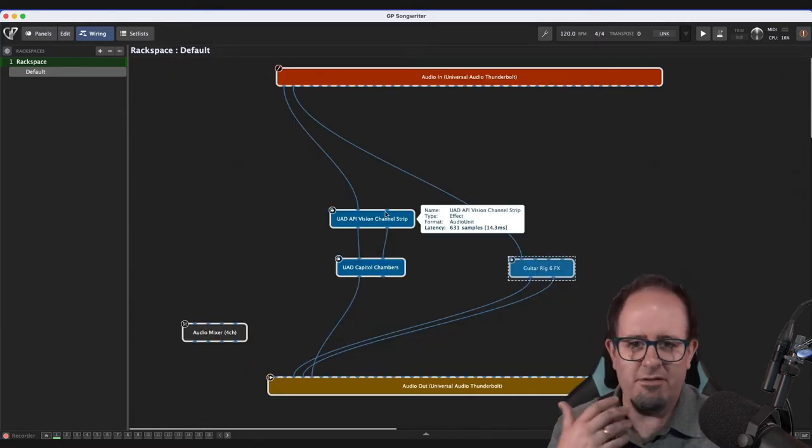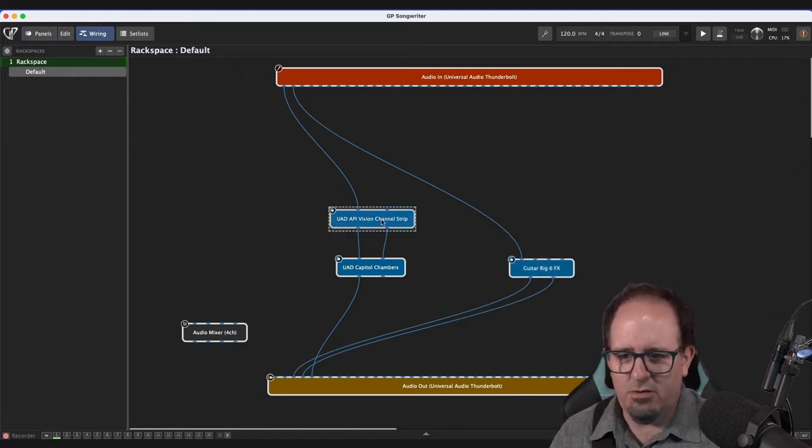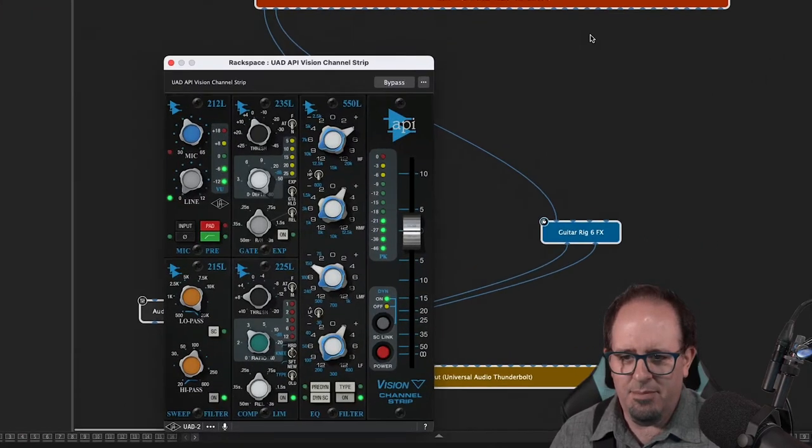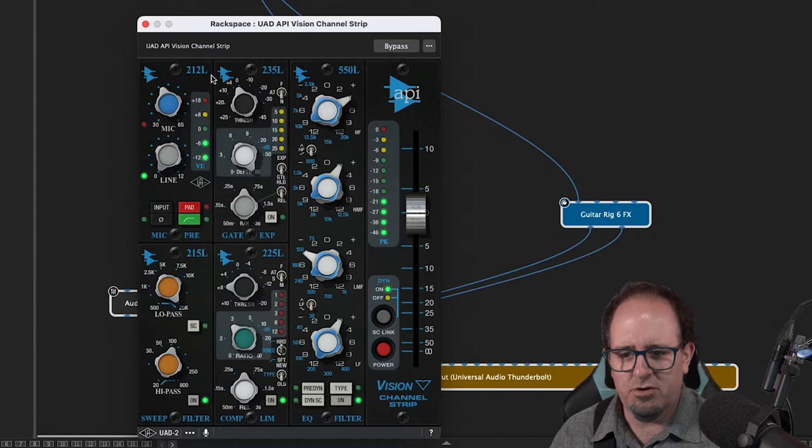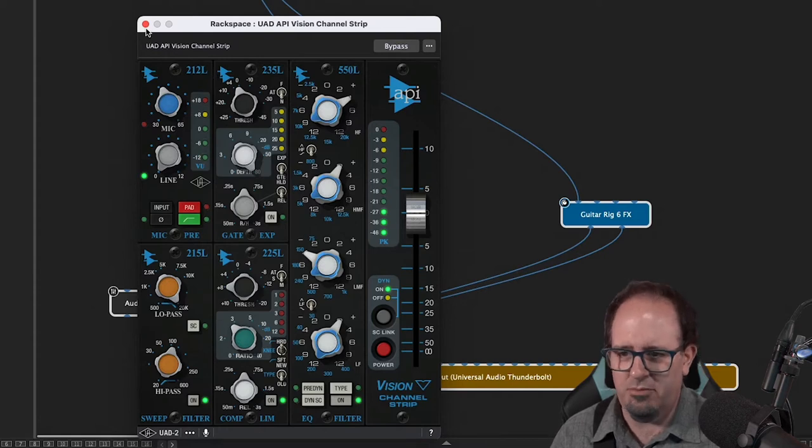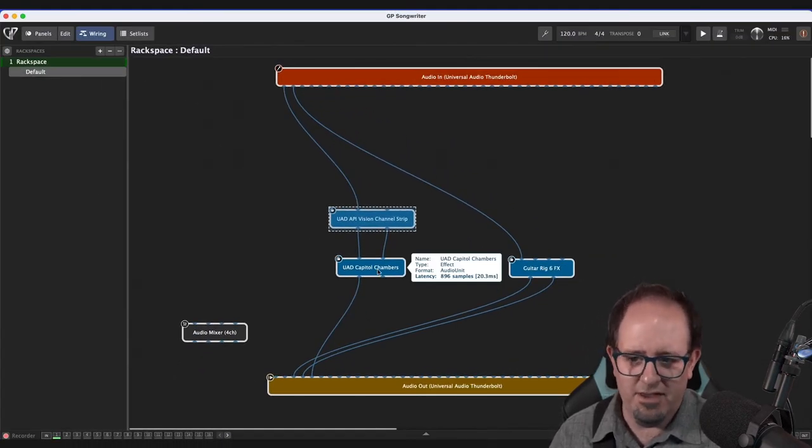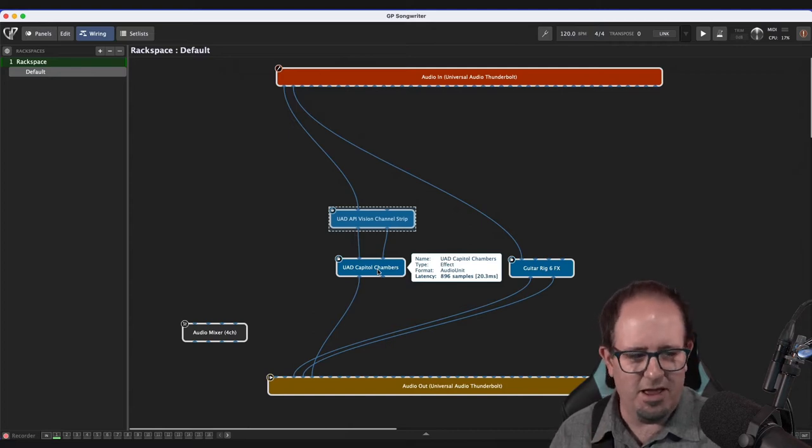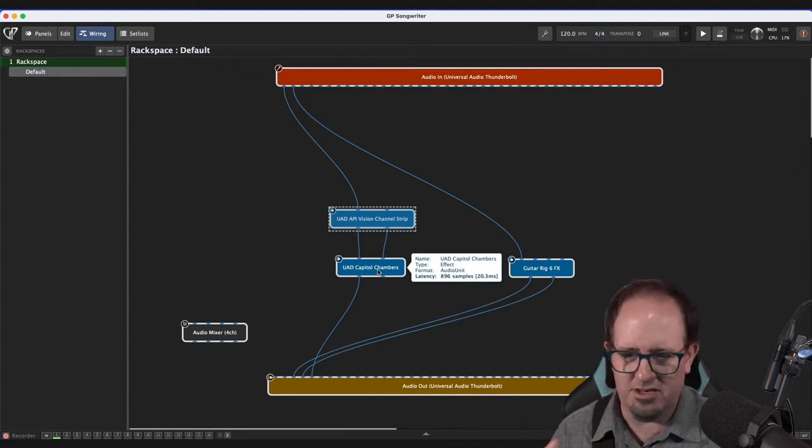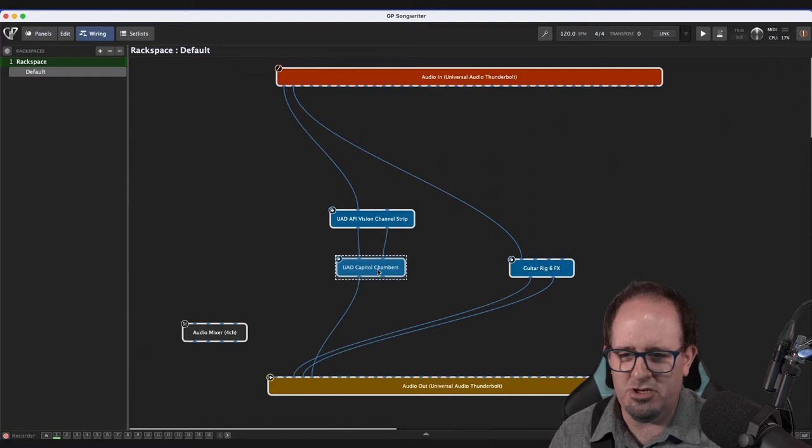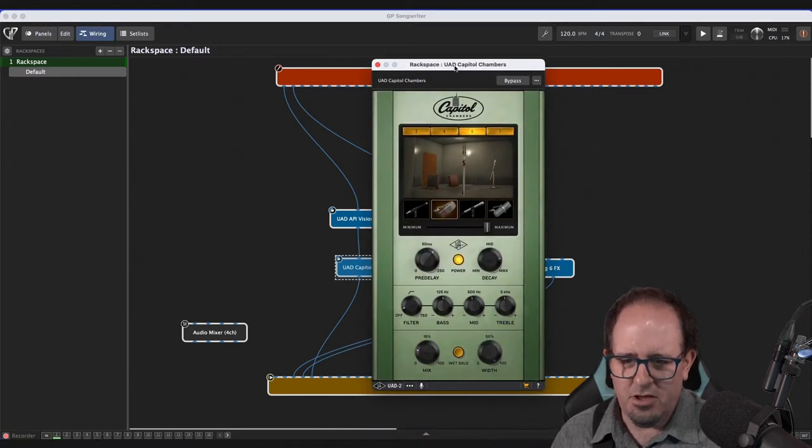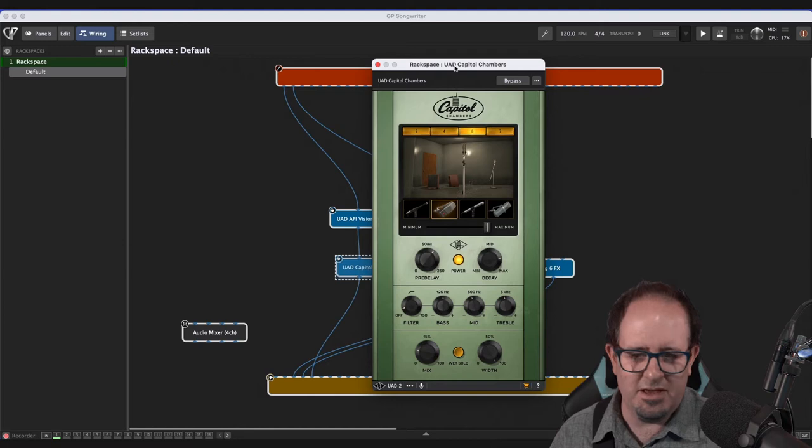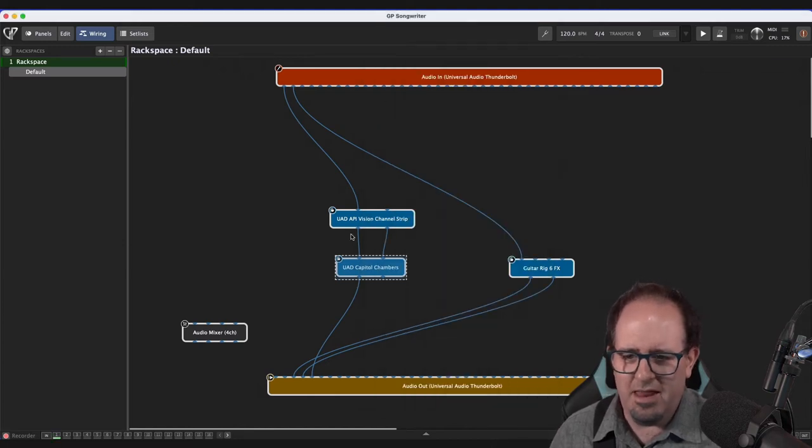In terms of my vocal mic for when I'm singing, I've got it going through an API vision channel strip. So a little bit of EQ, a little bit of compression, preamp simulation. And I've also got it going through my favorite reverb, which I've got turned off right now because that would be annoying as heck if you heard this cavernous reverb while I'm instructing. That's Capital Chambers. So I love that Capital Chambers reverb. It's got a great sound. So all that is set up.